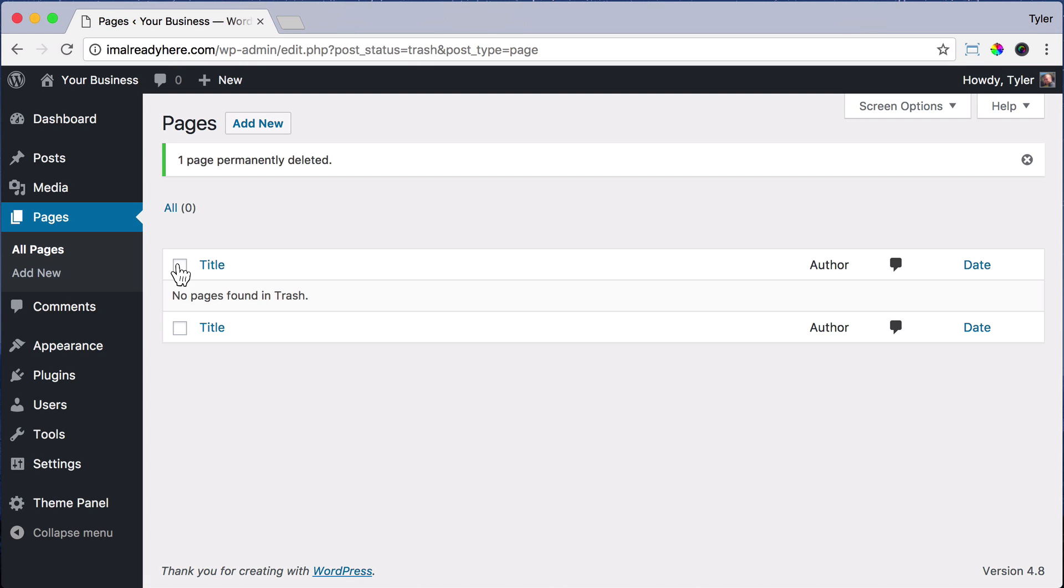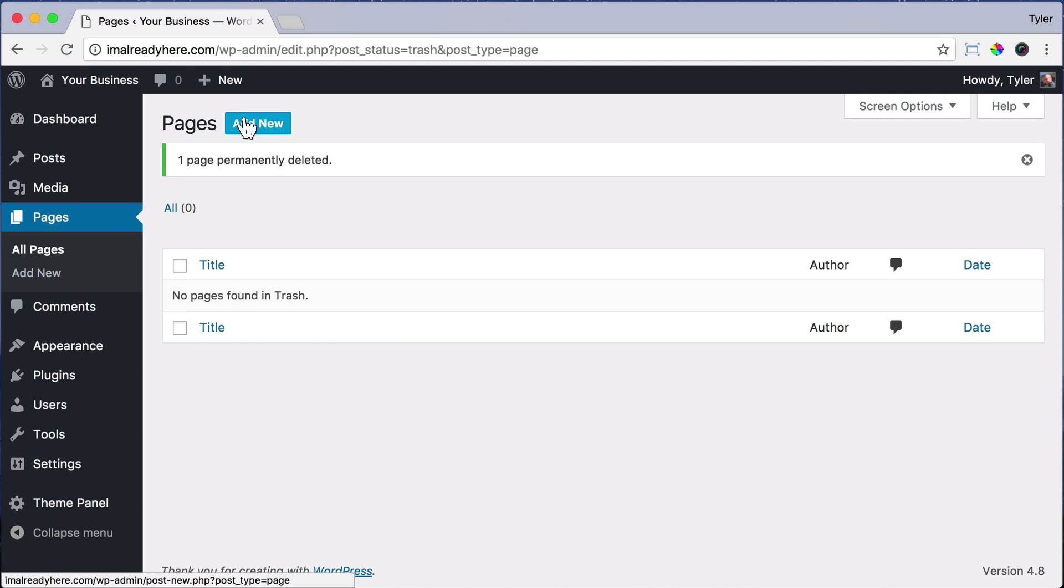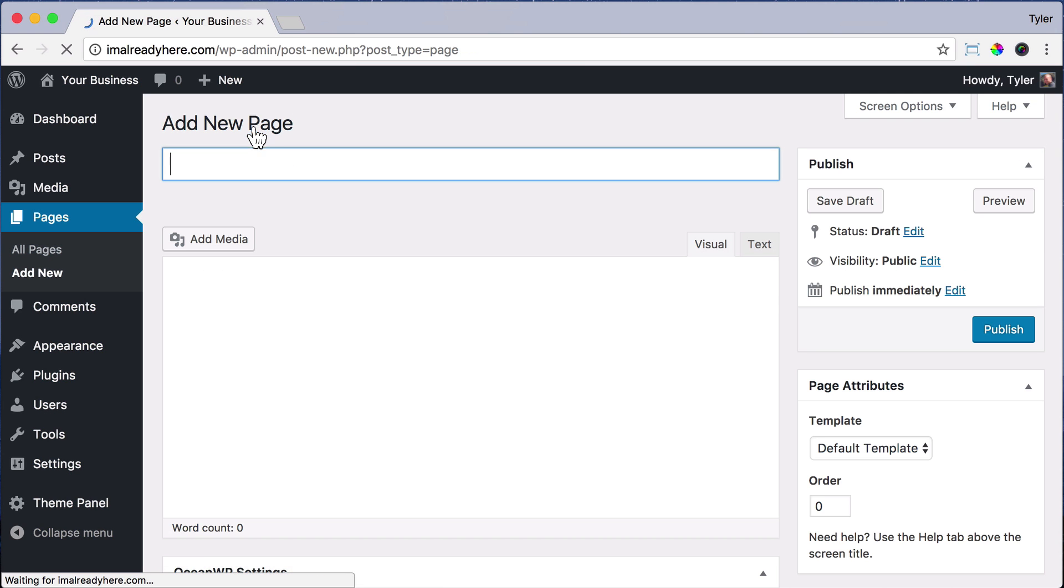The next thing we're going to do is add pages to our website, like the Home, About, and Contact page, so we can have different pages on our website. It's really easy. All we have to do is click on Pages and then click Add New.